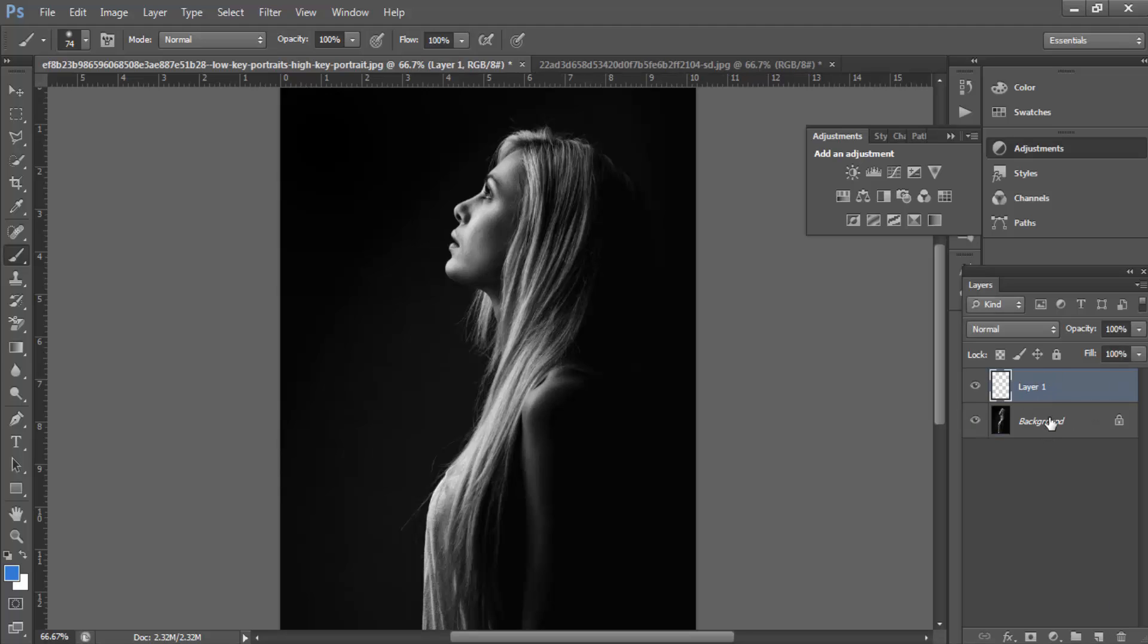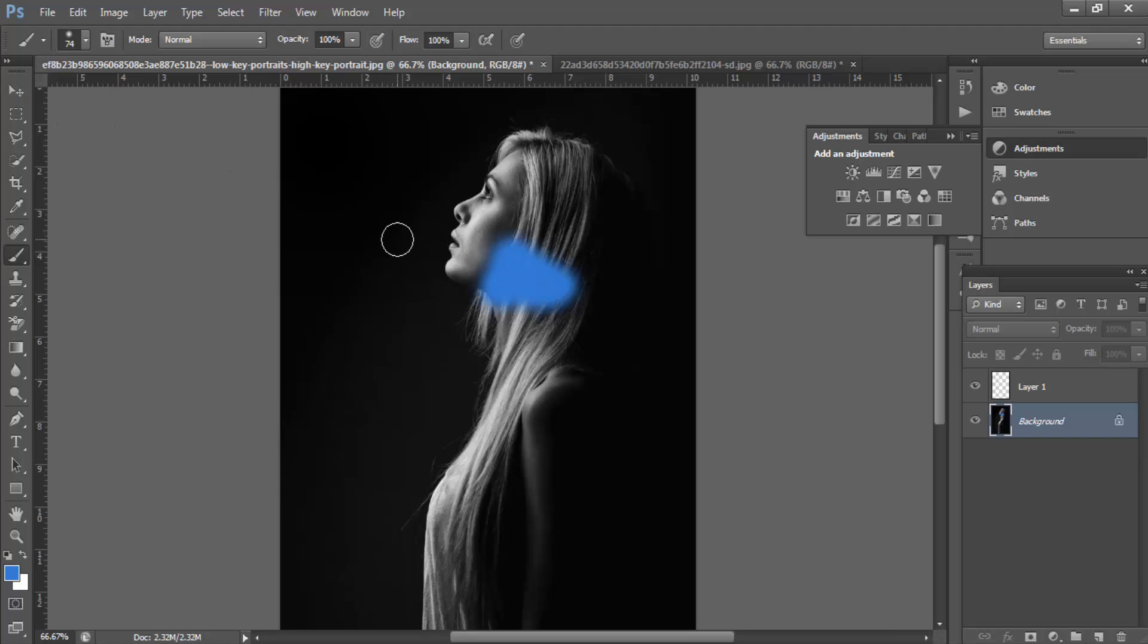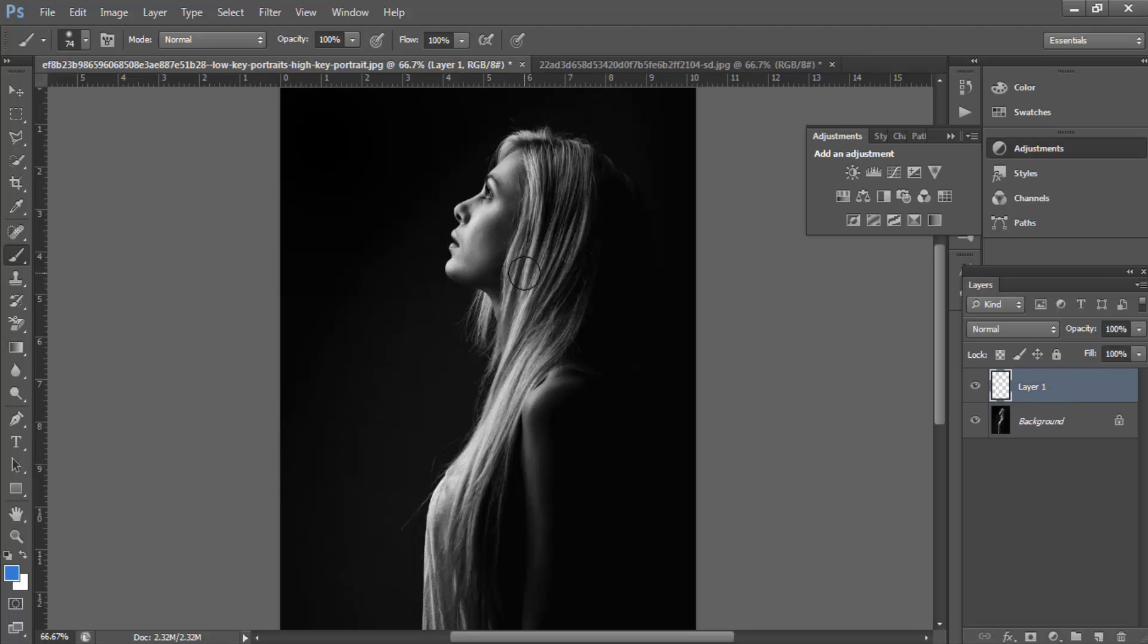Once you have done that, you click over here to create a new layer. That is because we don't want to draw directly on this layer because we cannot manipulate that afterwards. So we're going to draw directly on this new layer.